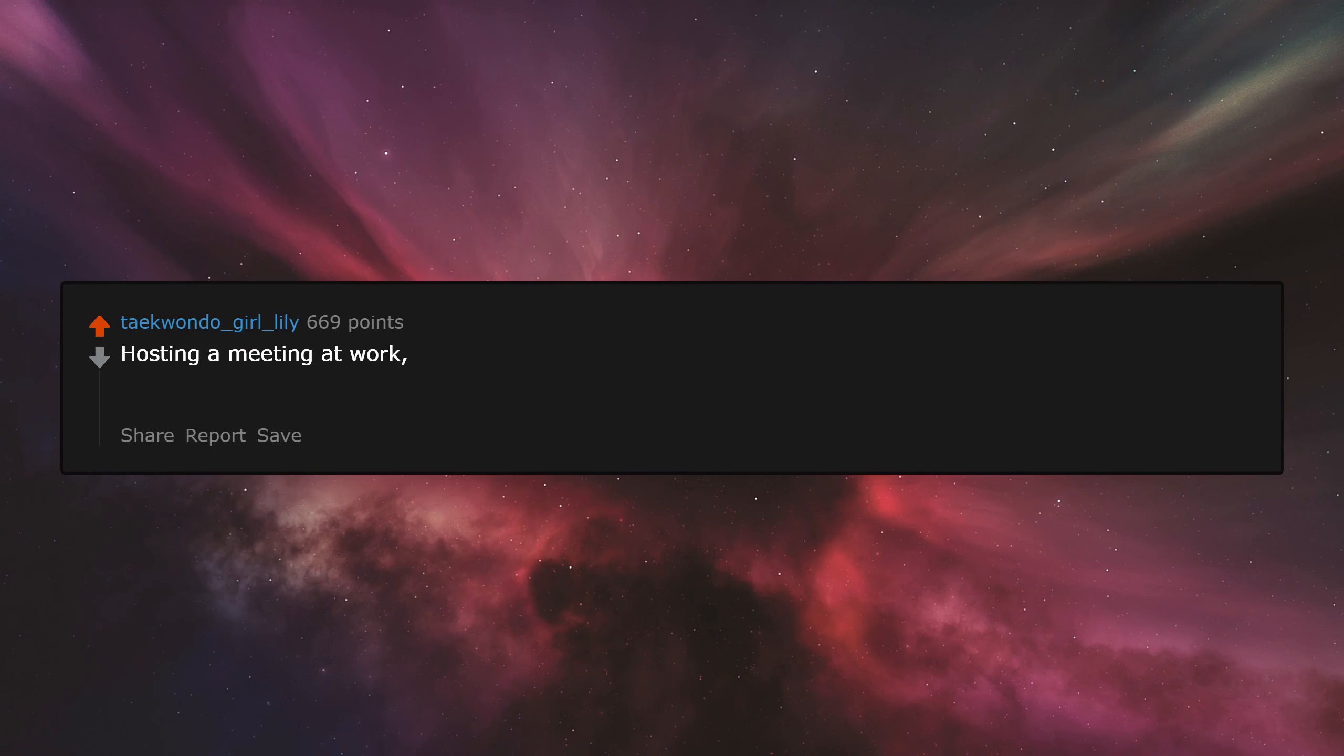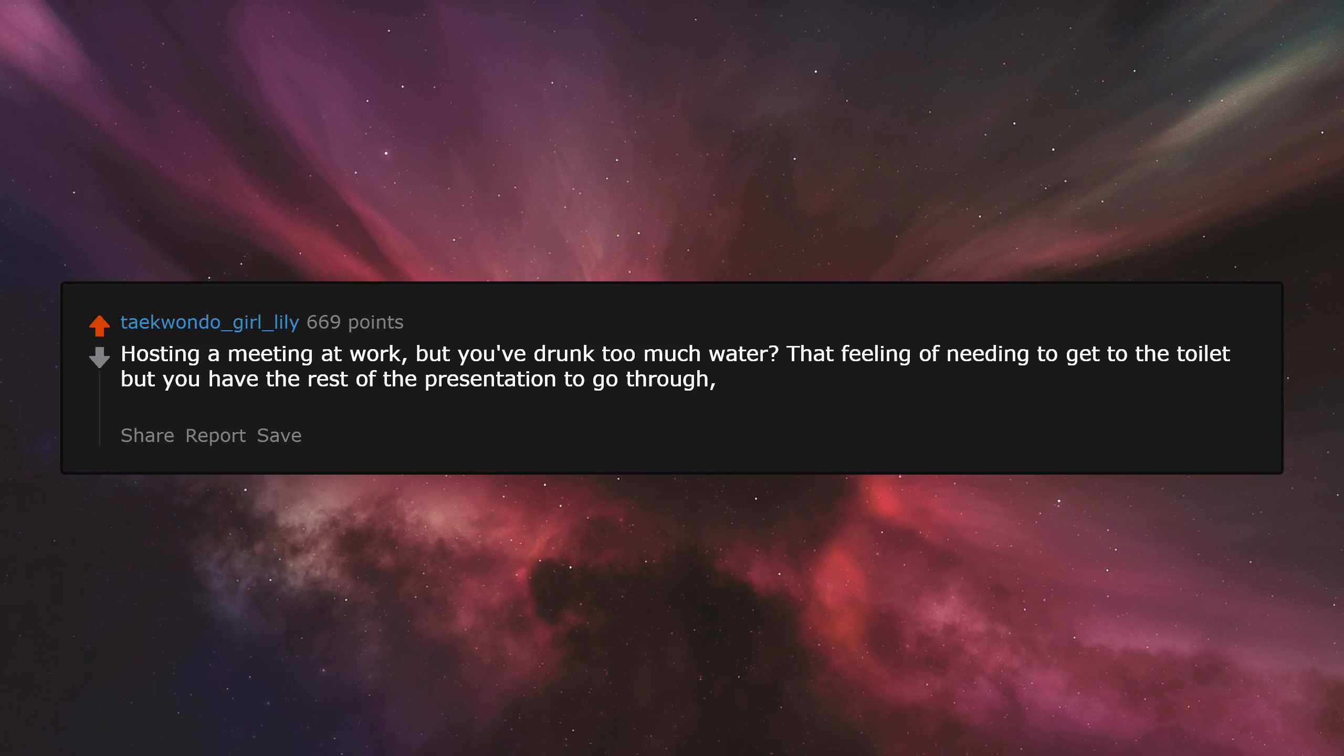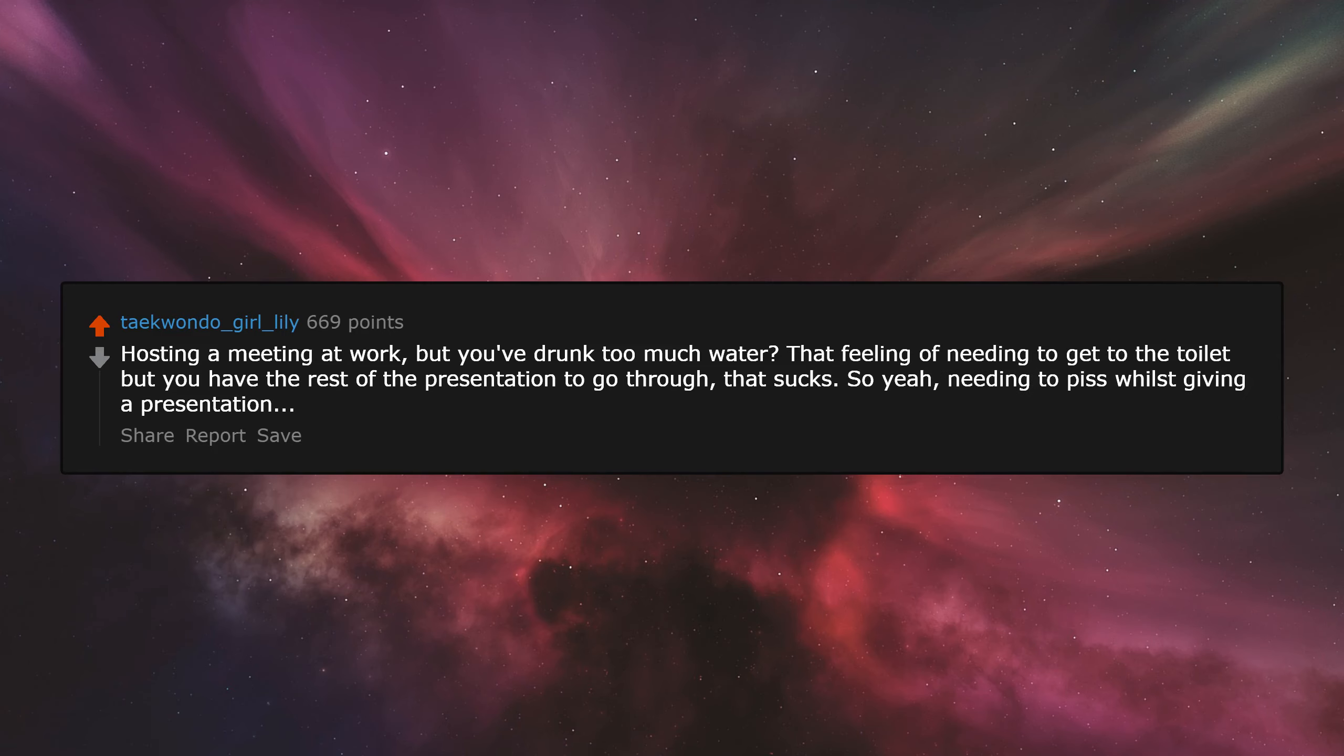Hosting a meeting at work, but you've drunk too much water. That feeling of needing to get to the toilet but you have the rest of the presentation to go through. That sucks. So yeah, needing to piss whilst giving a presentation.